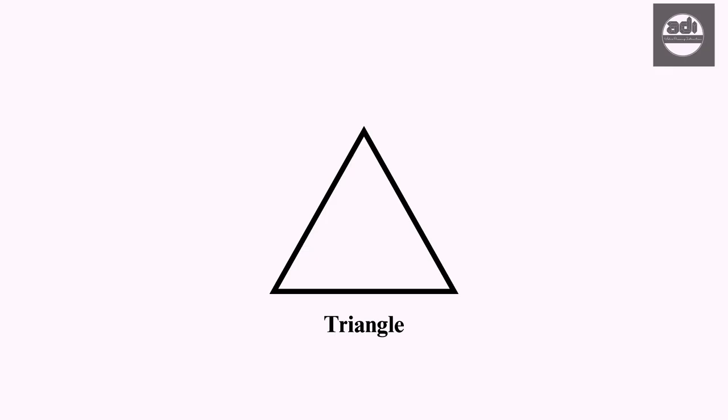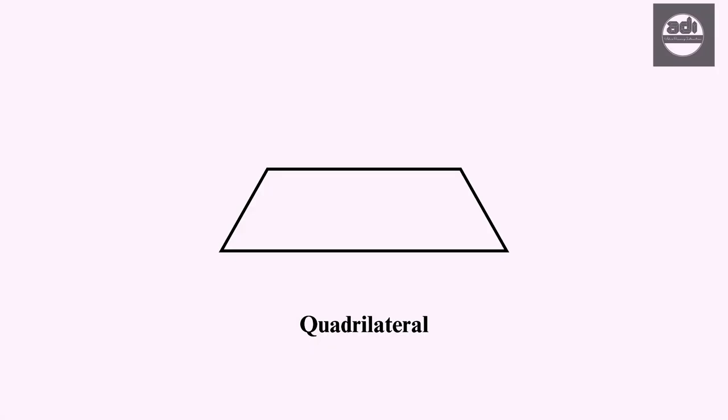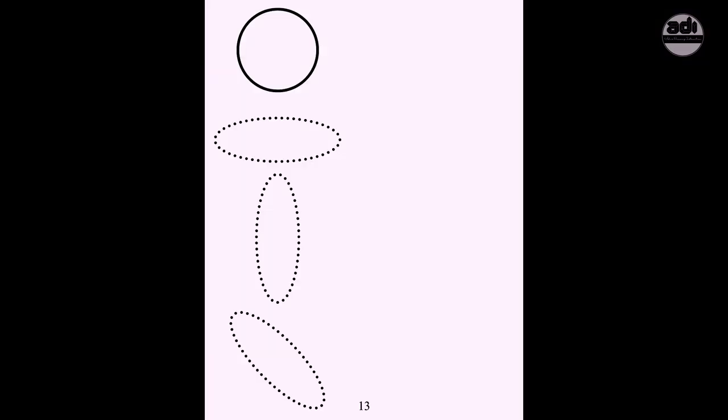You will draw one triangle, square, rectangle, quadrilateral, circle and an ellipse each where the major axis is vertical, horizontal and two diagonal every day.